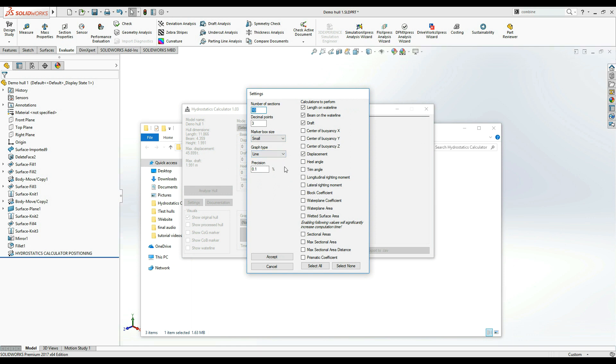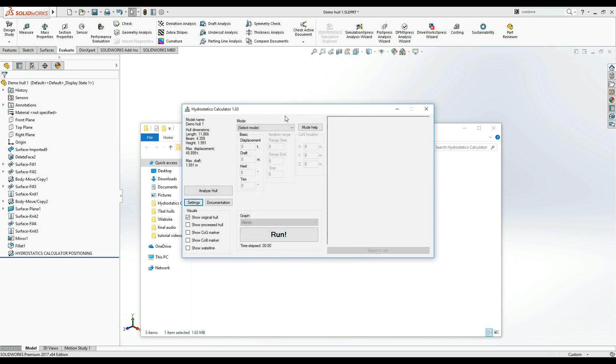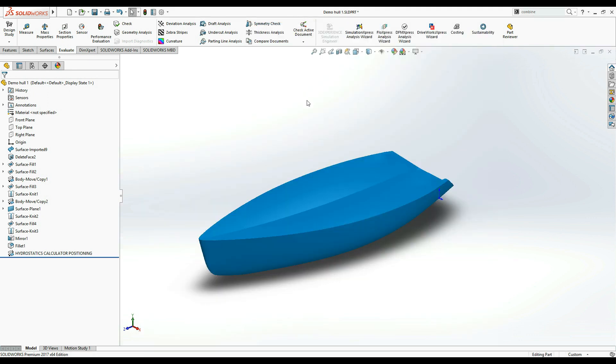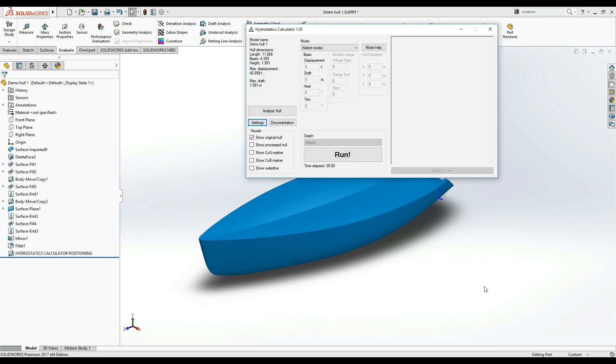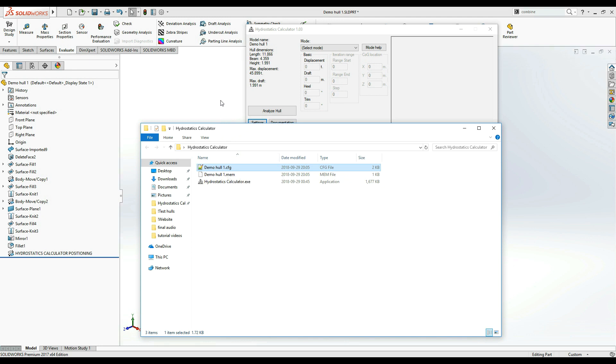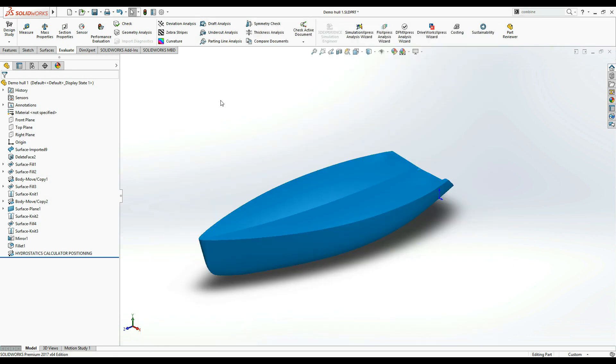The configuration file is specific to a currently opened SolidWorks model and will be saved using that model's name. This means that you can have different settings for each different model while the newly opened models will have default settings.